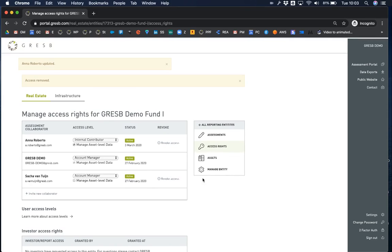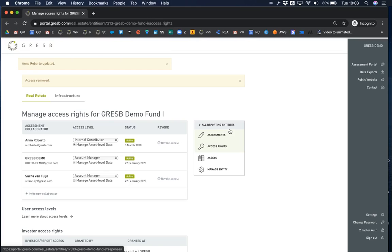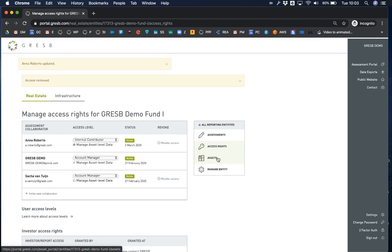On the right hand side of the screen, you will see a panel with some of the same links as in the entity overview table. The additional assets link will take you to the asset portal where you will come to enter and edit asset level data. The asset portal is currently under construction before the assessment cycle starts on April 1st.